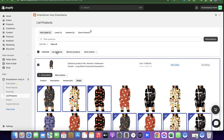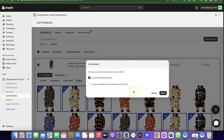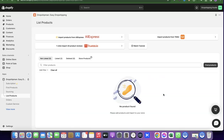Once listed, you can start selling the product. Whenever an order comes in, you fulfill it from your Shopify store and everything is sent to the Dropshipman supplier, who packages and ships the product to your customer on your behalf. When you click List Product, it will ask if you want to continue selling when the product is out of stock — select or deselect as preferred, then click Done.